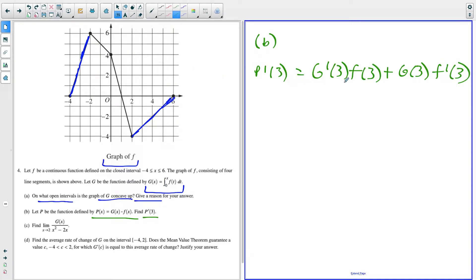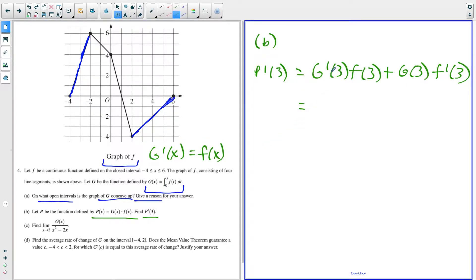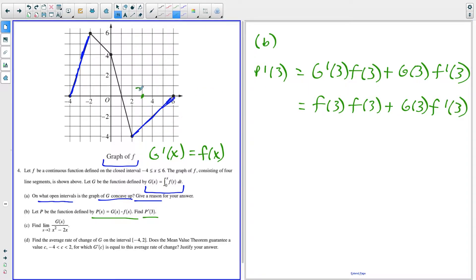The easiest things to find are F of three and F prime of three. Remember from before, G prime of X is equal to F of X, so G prime of three is equal to F of three. This simplifies to F of three times F of three, plus G of three times F prime of three. F of three is simply the Y value at X equals three on the graph of F, which is negative three — the point is three, negative three.